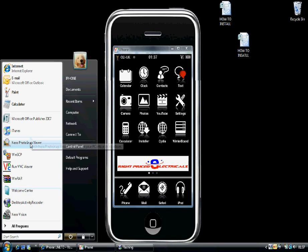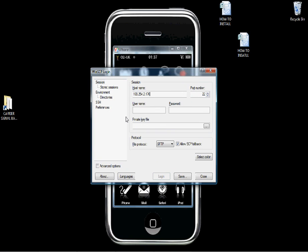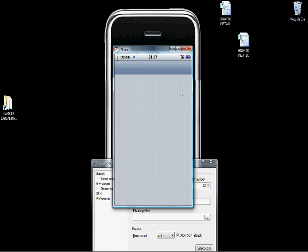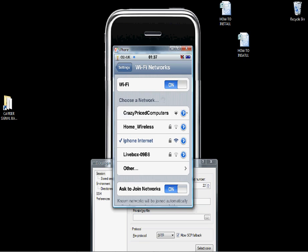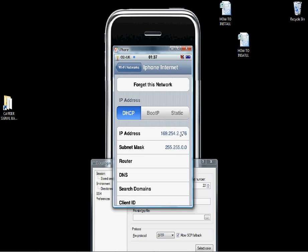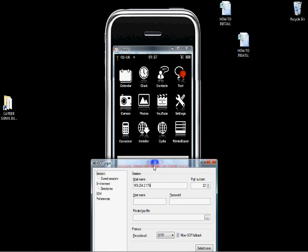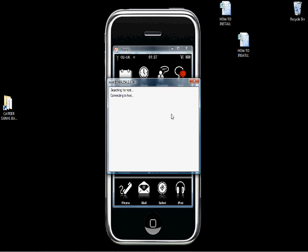First you need to go to Start and WinSCP. The host name is your IP address. You can find this by going to Settings on your iPhone, then Wi-Fi Settings, then the network you're connected to — click on the blue and white arrow and the top value there is your IP address. Type that in the host name box on WinSCP, then username is root and password is the password you set when you did it through the terminal on your iPhone.